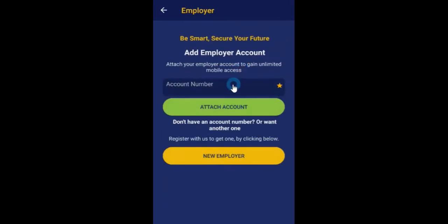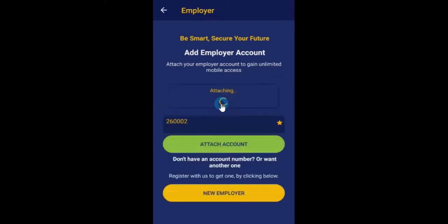Click the add account button. In the screen that appears, enter the account number and click attach account. If the number you are currently logged in as matches the contact number on your Napsa account, the account is attached successfully.